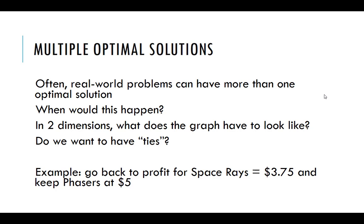Do we want to have these ties? You can argue either way. One argument for the ability to have more than one best solution is that it gives us options, right? So if we can find the other optimal solution, it gives us options, and one of them might be more attractive than another based on some other stuff that was not captured in our mathematical model.